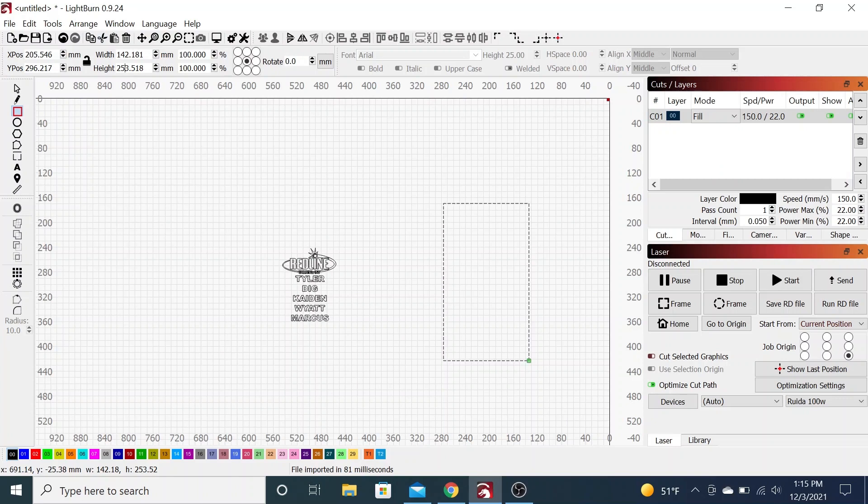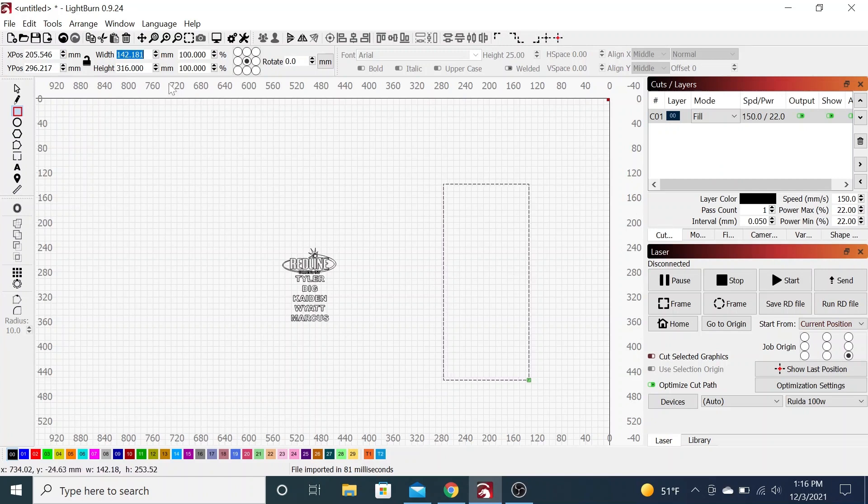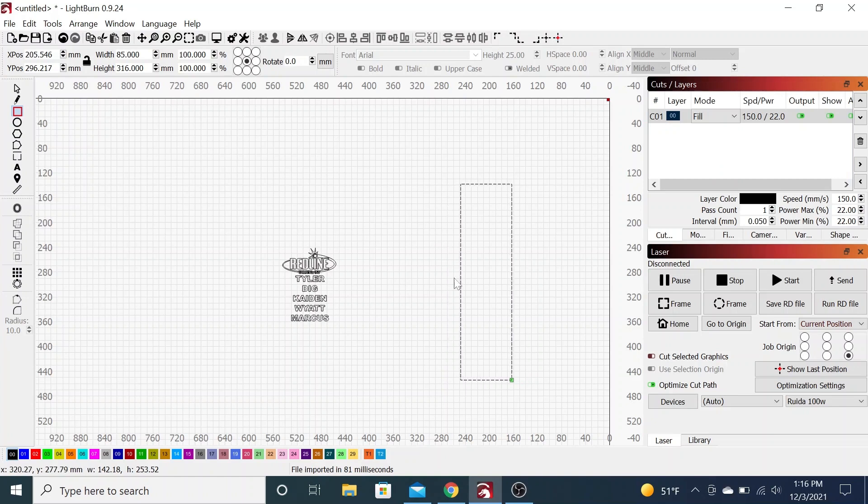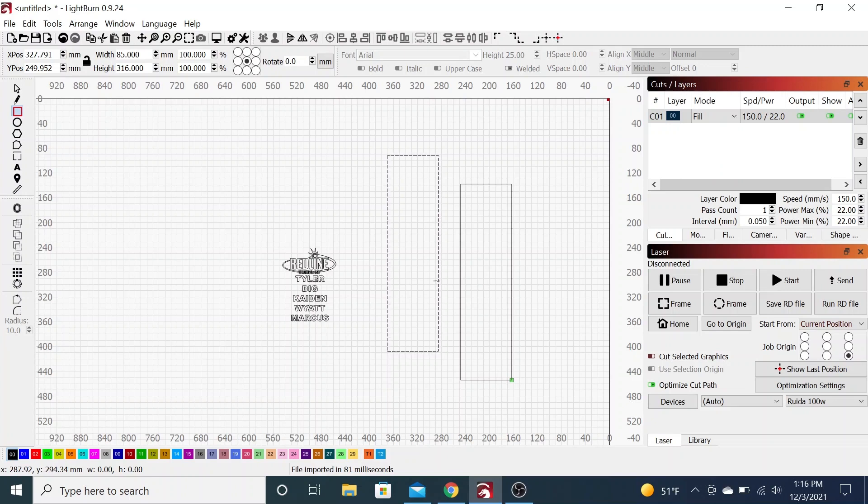My height is going to be 316 and then I also know that the total height, or the width in this case because it's going to be this direction, is 85 millimeters. The other thing that we want to do, now we're going to take this box, Control+C, Control+V, make a copy of it or you can do the clicks.